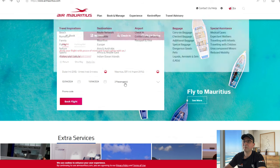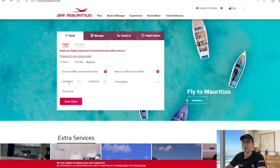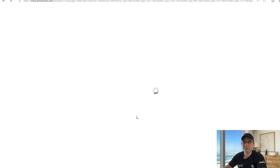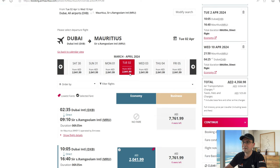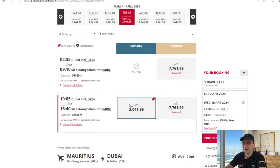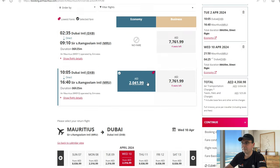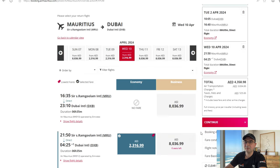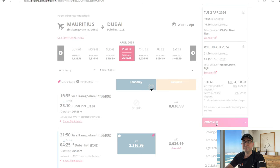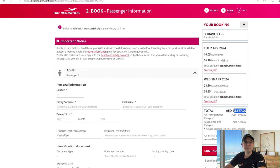Now we go to Air Mauritius and set the same parameters: flying from Dubai to Mauritius, 2nd of April to 10th of April, three passengers, and hit book flights. It searches for flights. We select the only departure flight available and the only return flight available, then click continue to check the total price.